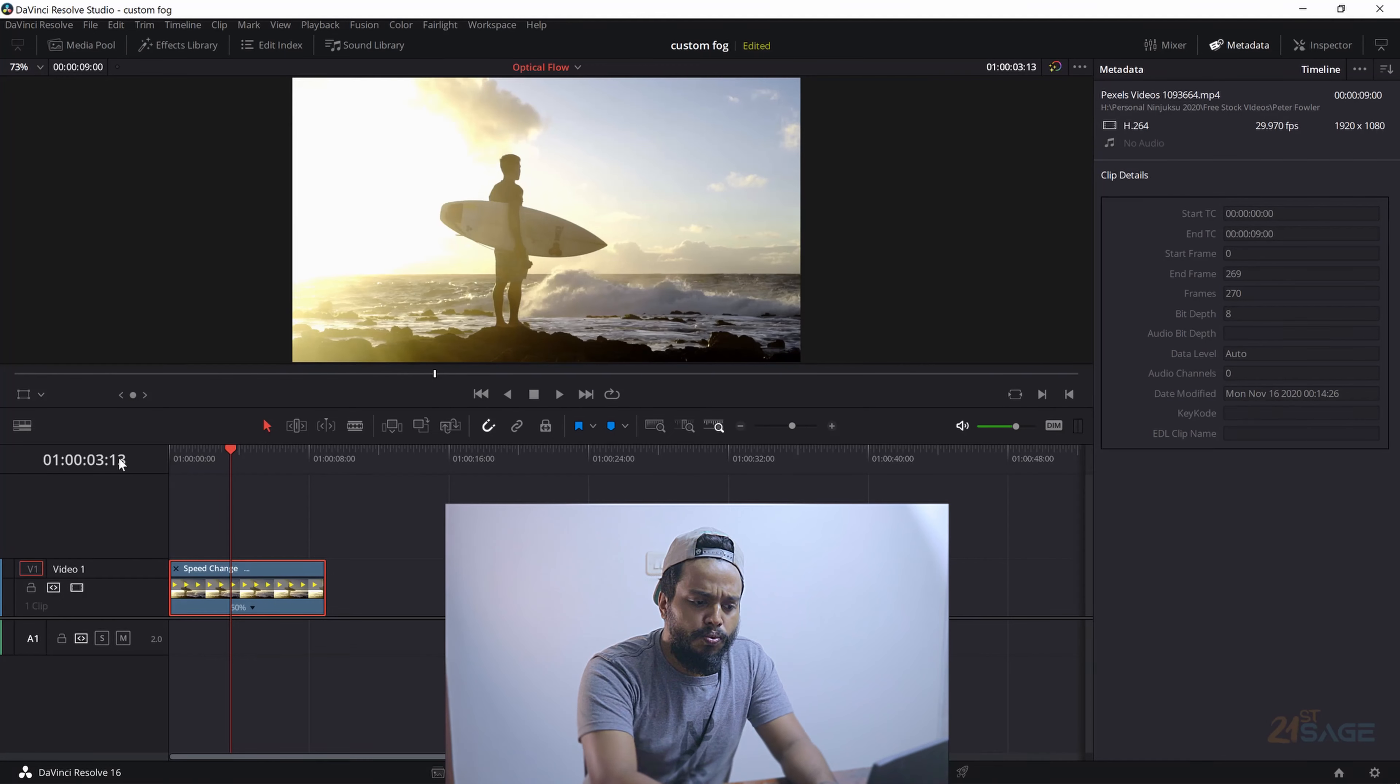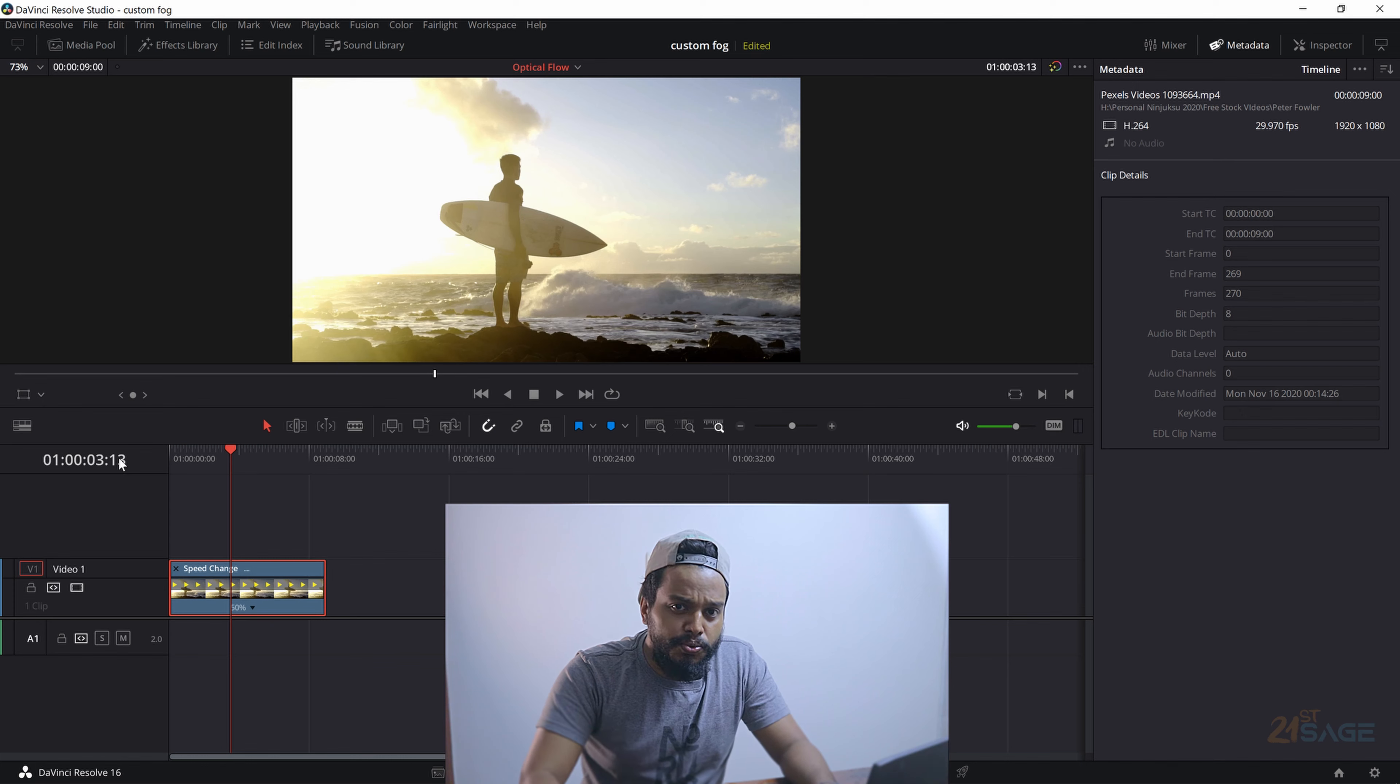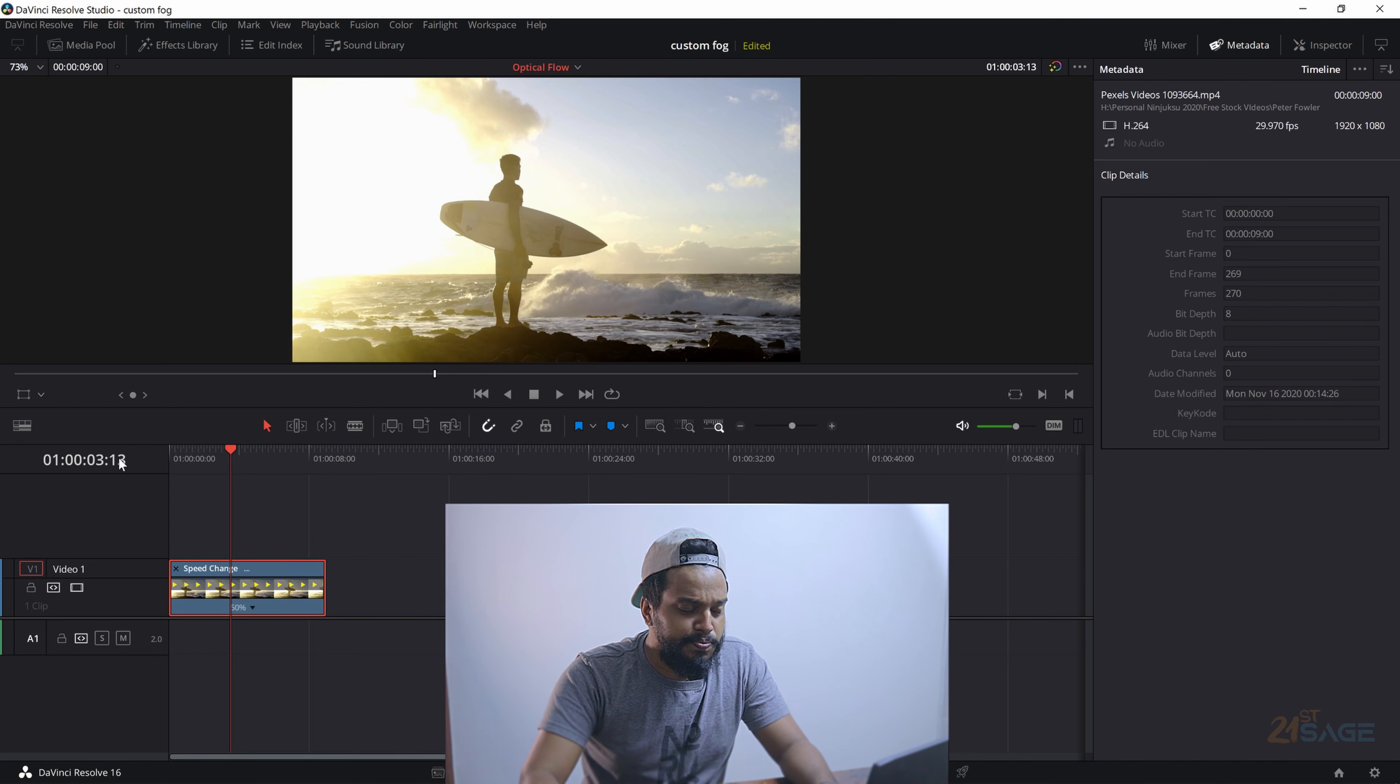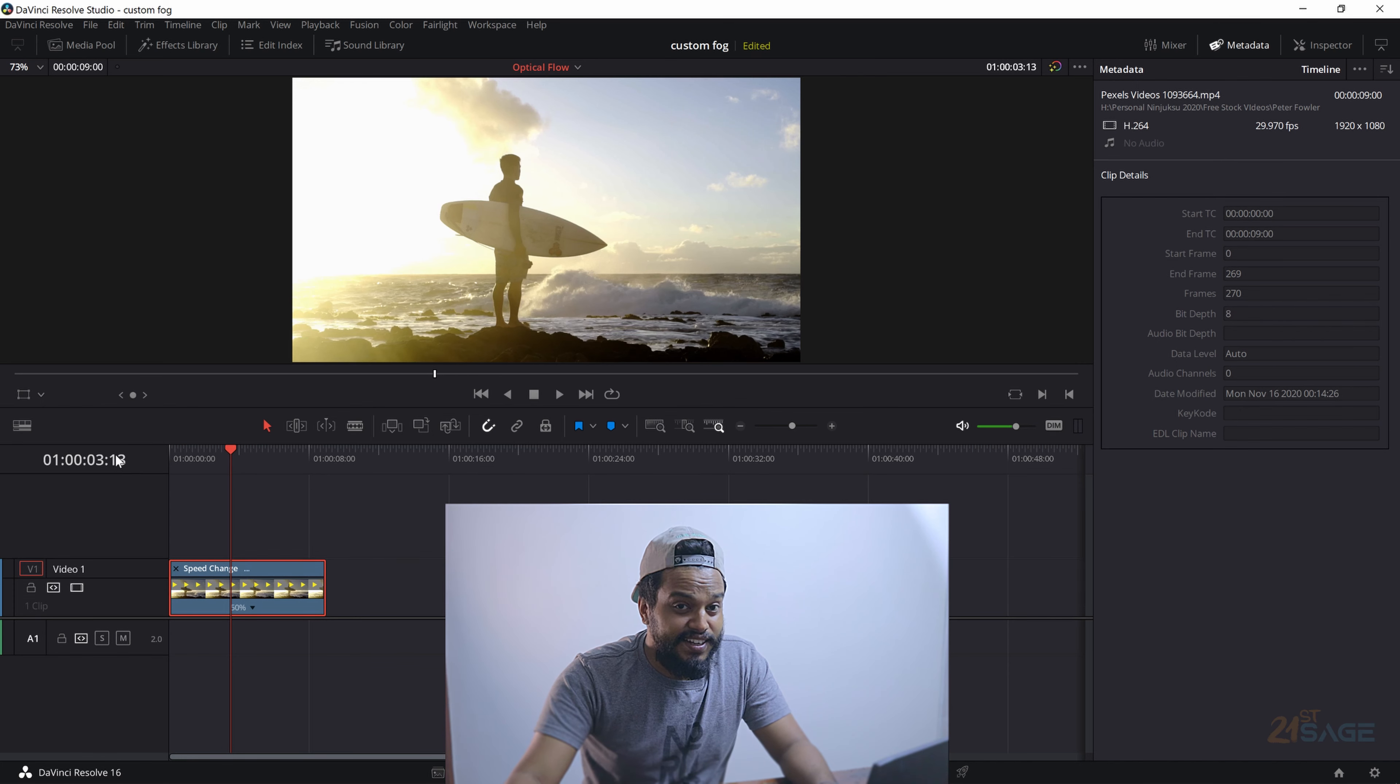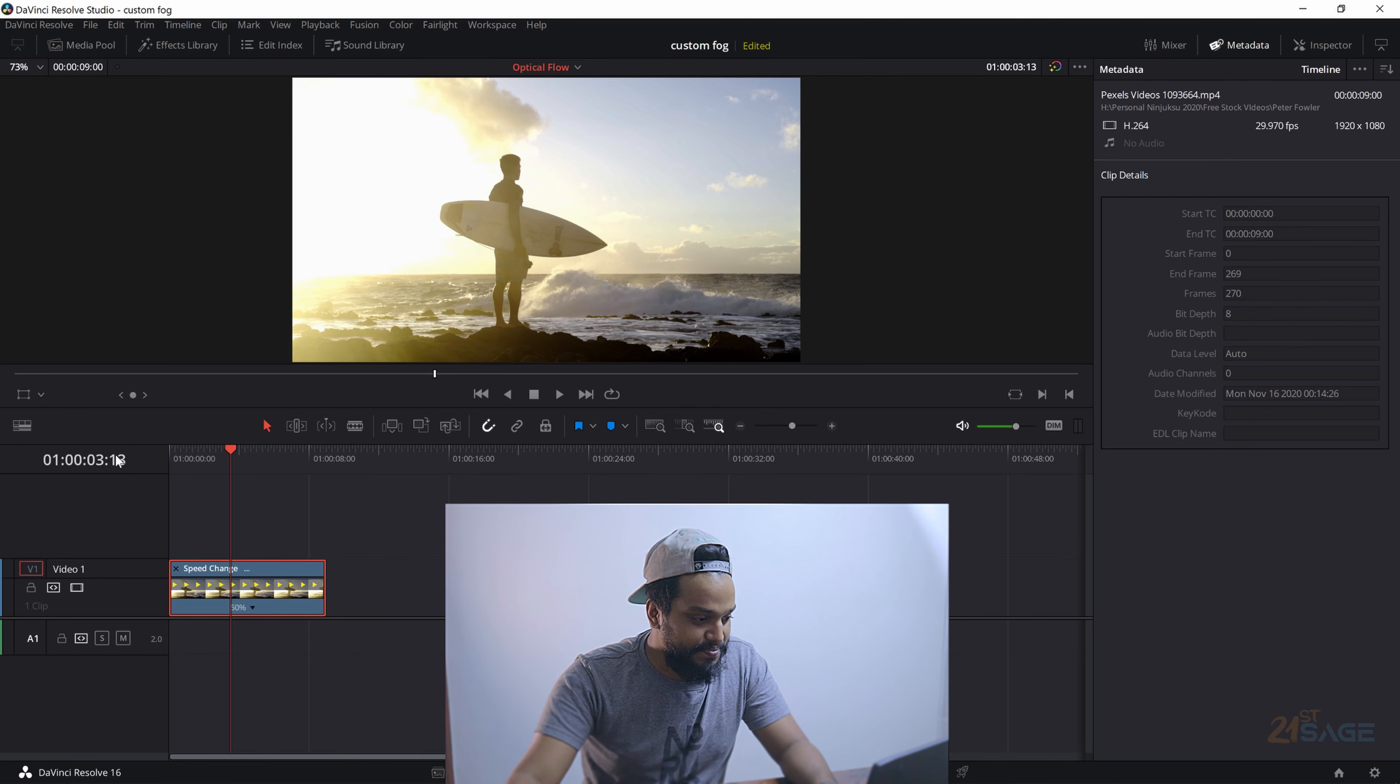Now you can see it's not actually having a really smooth slow motion—it's kind of really jittery. So what do we do in Resolve to make this really smooth? The answer is actually two clicks away. So what do we do?